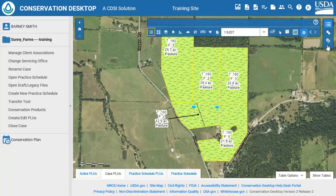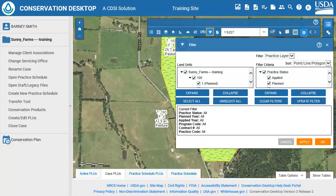Click on the Filter tool on the Map Tools toolbar. In the Filter tool dialog, the Practice Schedule PLUs are listed on the left under Land Units, and the Practice Filter criteria are listed on the right. By default, all Land Units and Practices are selected when the dialog is first opened. Practice layer is the only filter option at this time. Other options, such as Resource Inventory, are planned for future releases. The Sort option lets the user sort the practice codes by point, line, polygon, or by numerical order, and the number of currently filtered practices is shown at the bottom of the dialog.